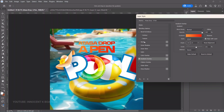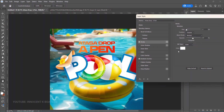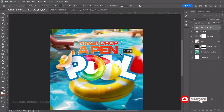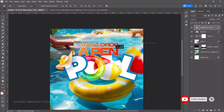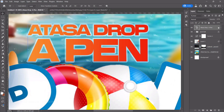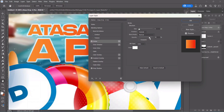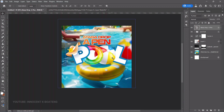Then add a Stroke: color white, position outside, increase the size slightly. Add a Drop Shadow, but keep it very subtle. Press Ctrl+T to transform it slightly. Go back to Stroke and set opacity to 100 with a size of about 4 pixels. Click OK.